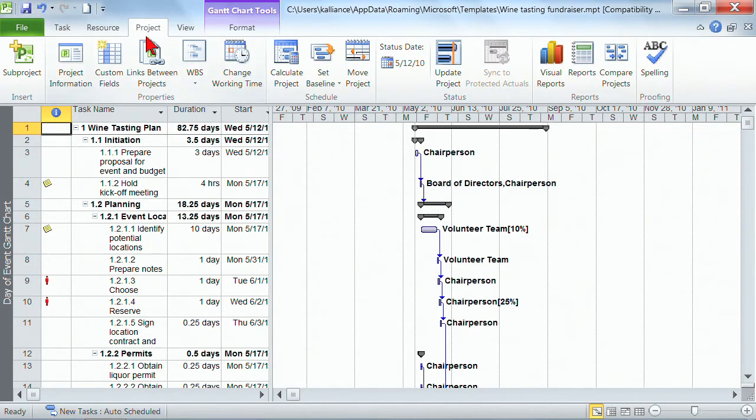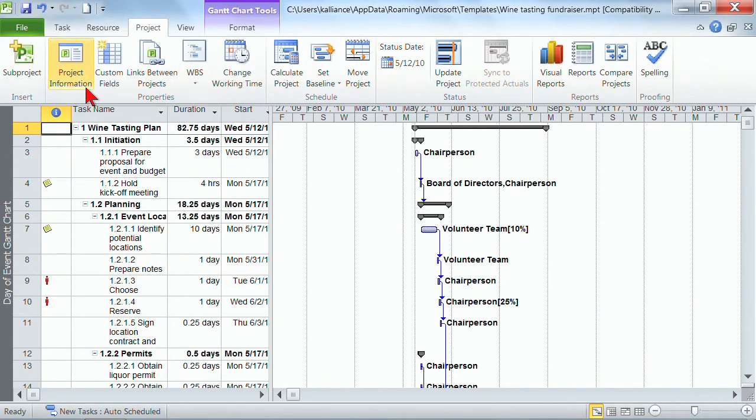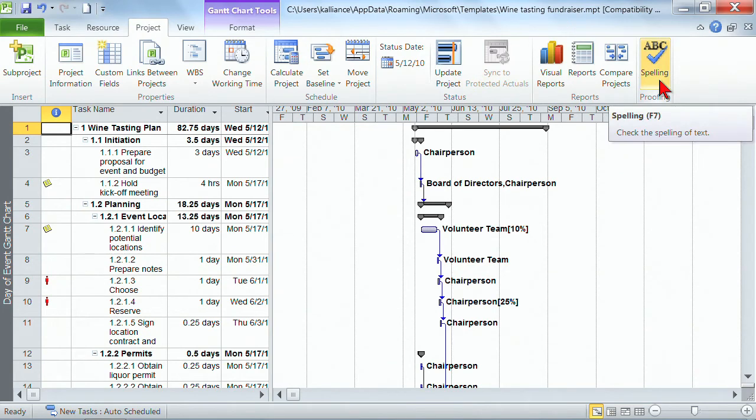The ribbons are going to take you through the tasks that you need. They make sense so as you're looking at items that have to do with the entire project you're going to go to the project tab and go looking for whatever the task might be along the ribbon. These are customizable so you can change them, you can rearrange them, you can add things, you can remove things.